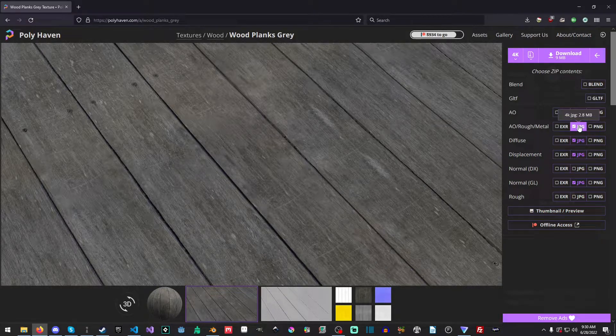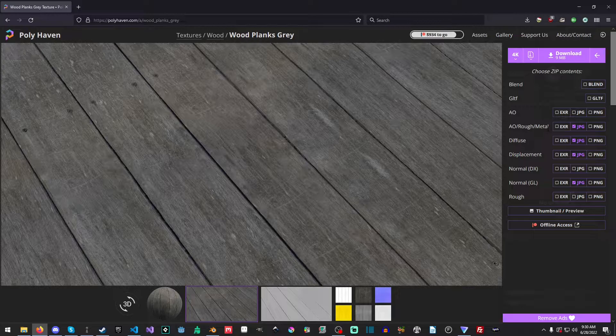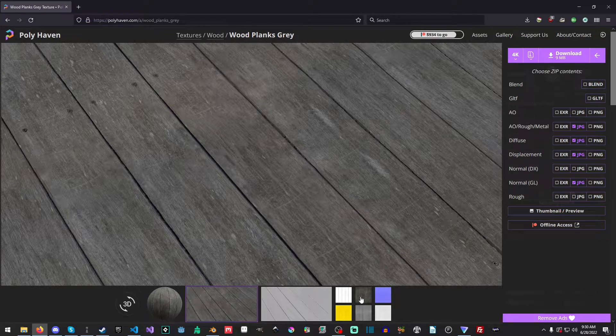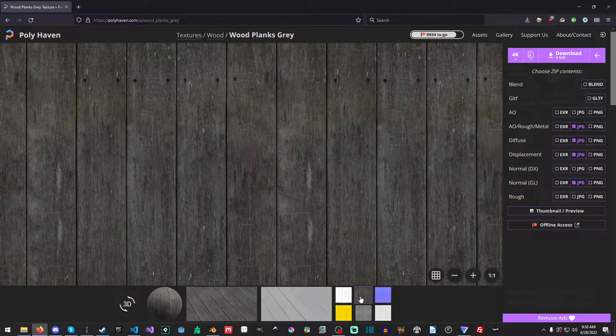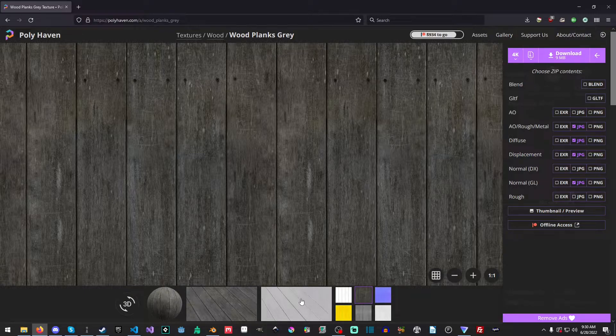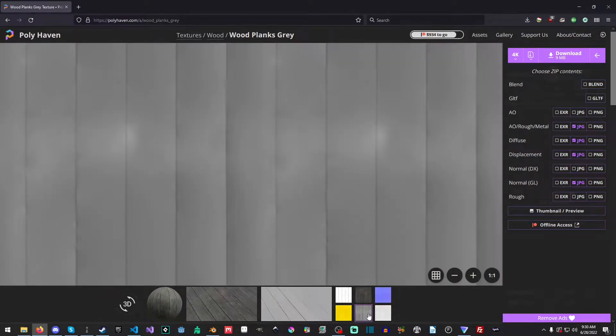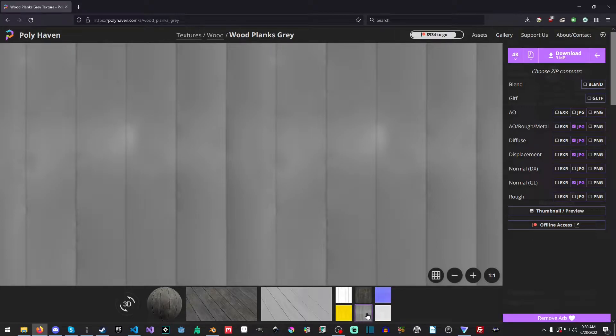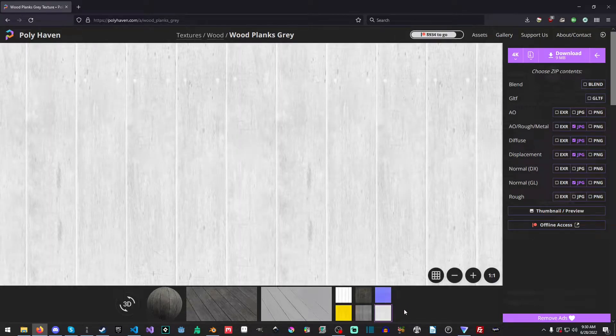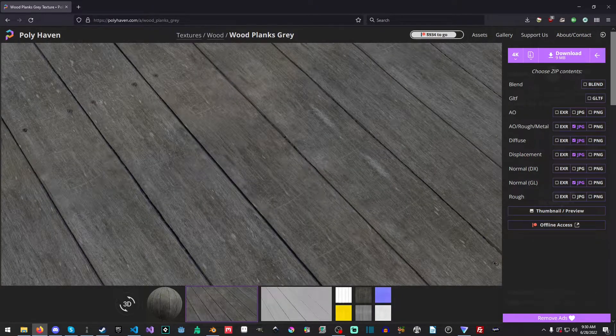You won't have a metallic. Chances are it's not using a metallic anyway, but that's fine. I think this is the, yeah, this is the diffuse, and this is the displacement, and this is the roughness, I think. Yeah.